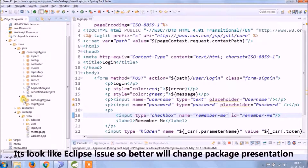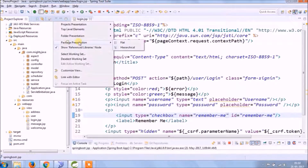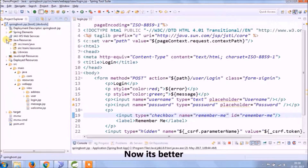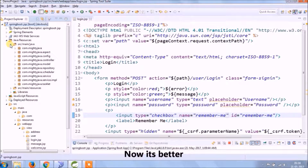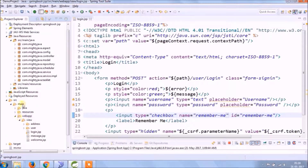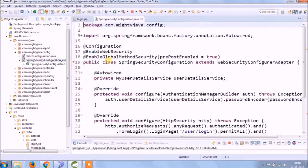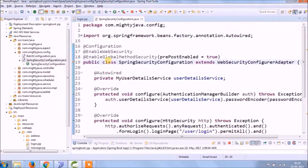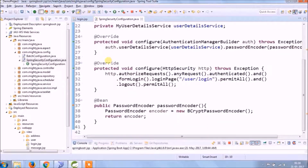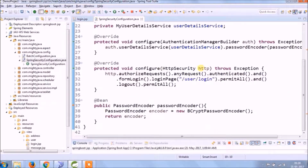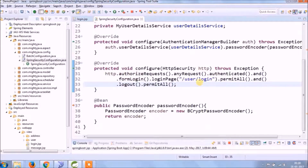It looked like a class issue, so we'll change the package presentation. We need to add some changes in the Spring Security configuration file. Remember Me is essentially about maintaining cookies in the browser.